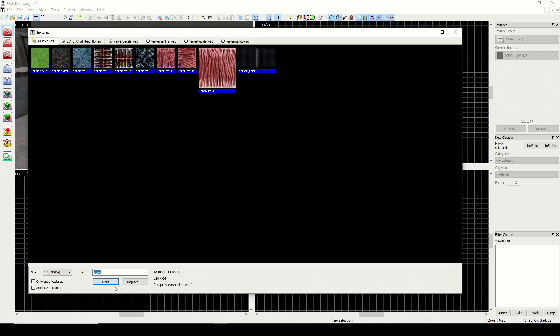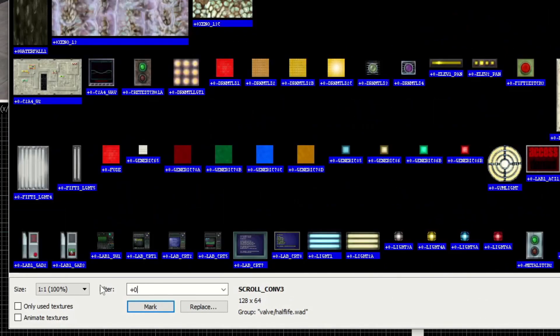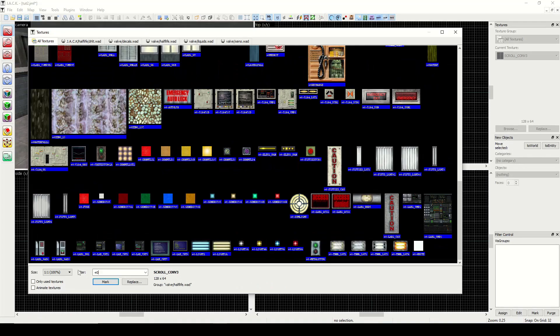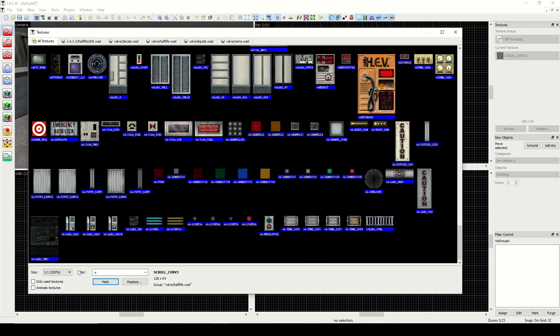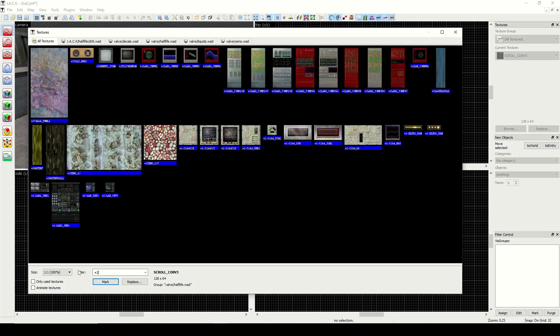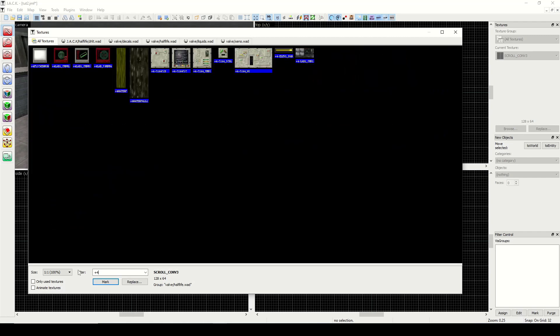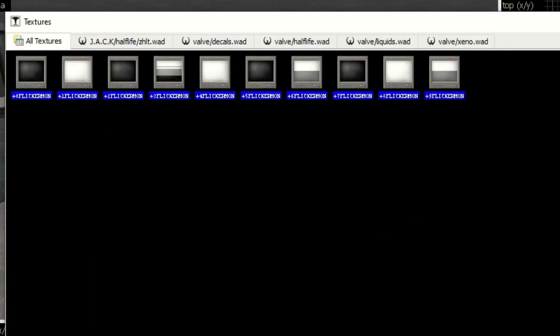Next is the plus zero. You'll see a lot of them start with plus zero, plus one, plus two, and plus three, plus four. What these are is it creates an animated texture. A good example would be the flicker monitor or flicker mon. So if I type in that, you see we have 10 textures here. That's the maximum amount that you can use for an animated texture. You see it's plus zero all the way through plus nine.